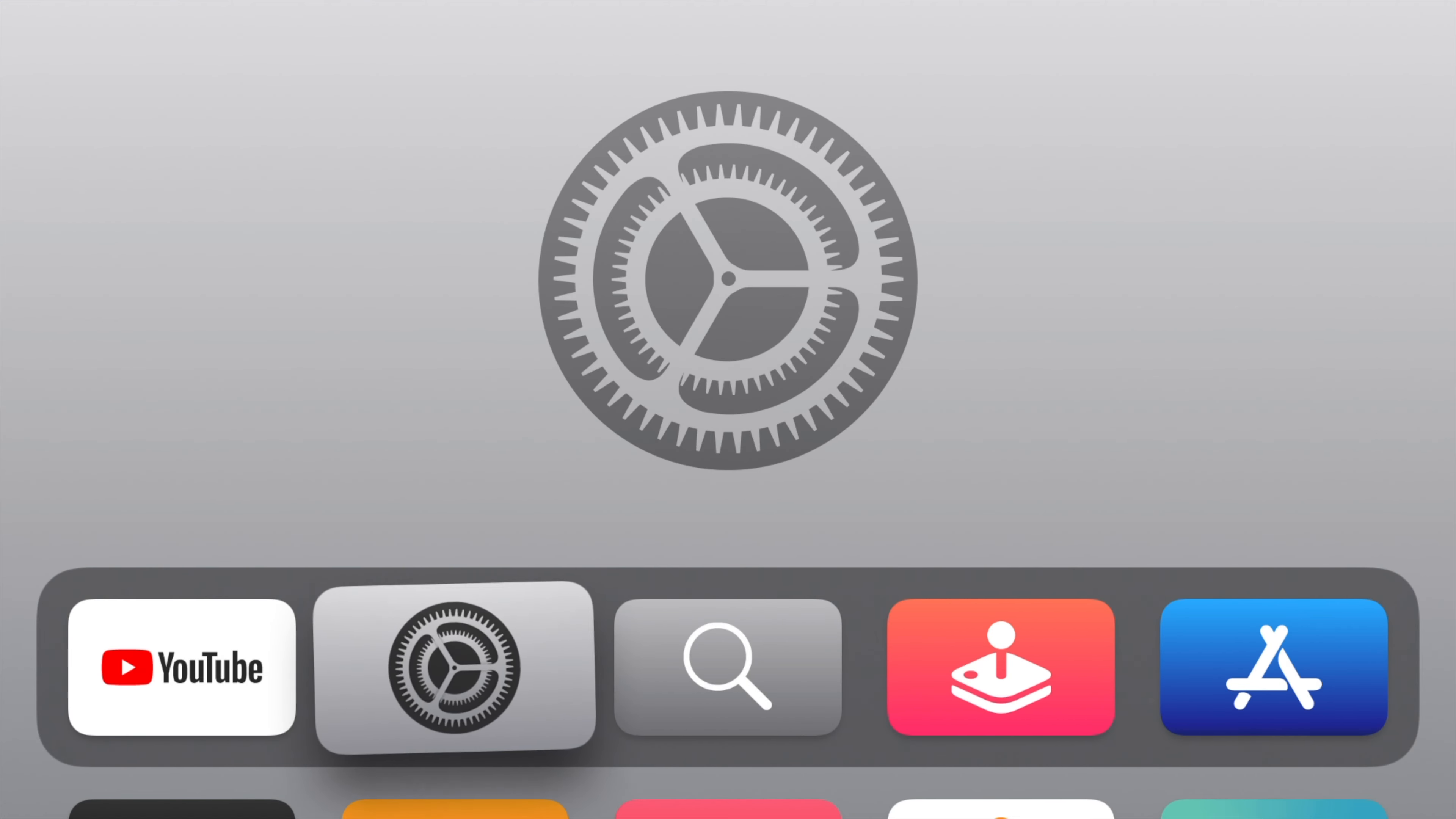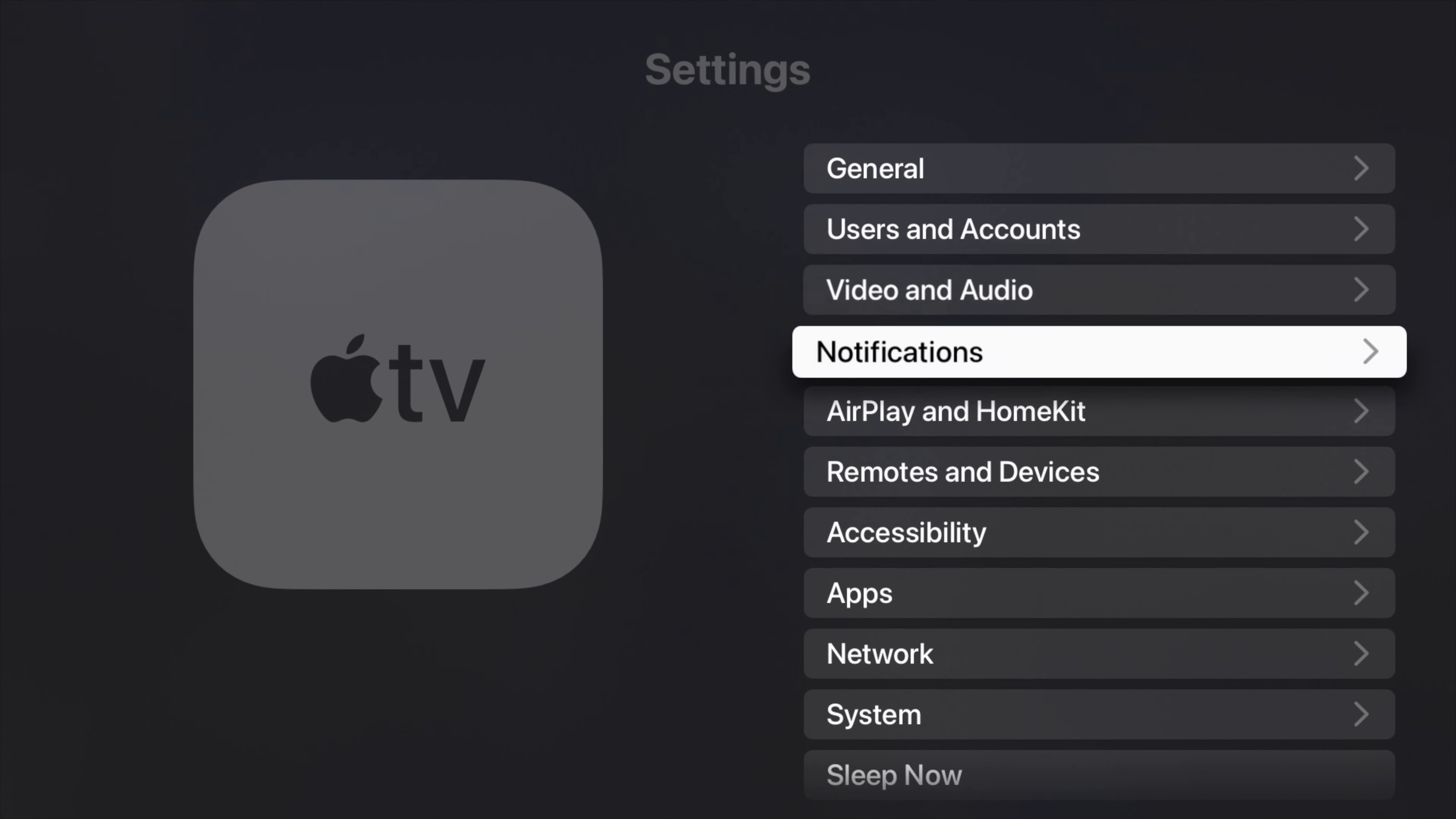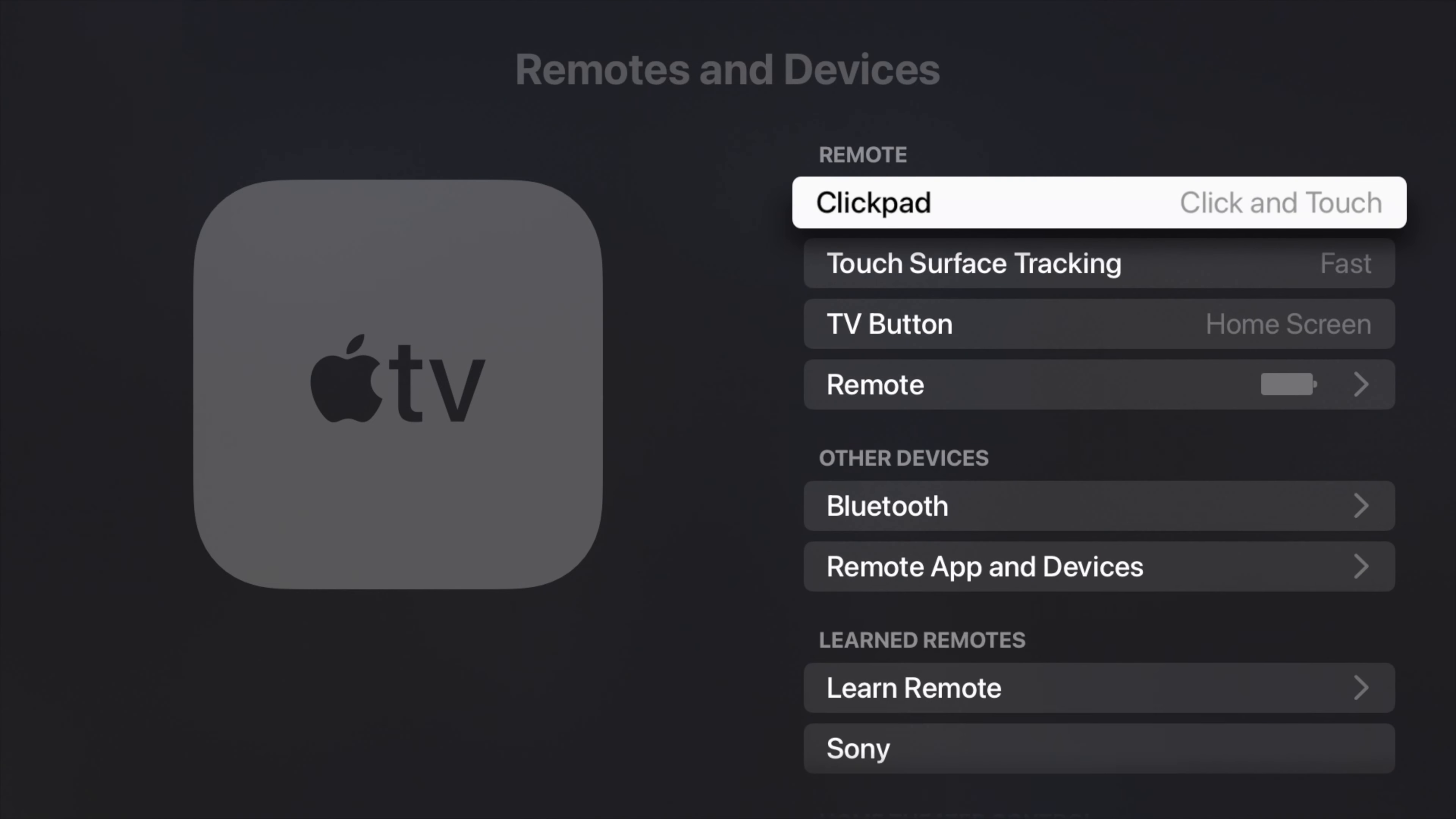So I checked. From the Settings app, there is a Remotes and Devices menu option. From there, the submenu item Remote is available.